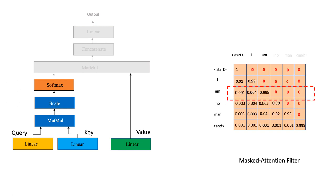Once we pass the masked attention filter through the softmax layer, notice how all the negative infinities got zeroed out. Therefore, when predicting the word after M, the model pays attention to only all the words before M and pays zero attention to the words that follow it.